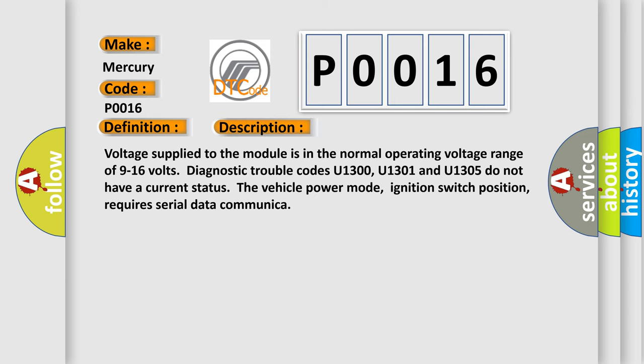Voltage supplied to the module is in the normal operating voltage range of 9 to 16 volts. Diagnostic trouble codes U1300, U1301 and U1305 do not have a current status. The vehicle power mode, ignition switch position, requires serial data communication.